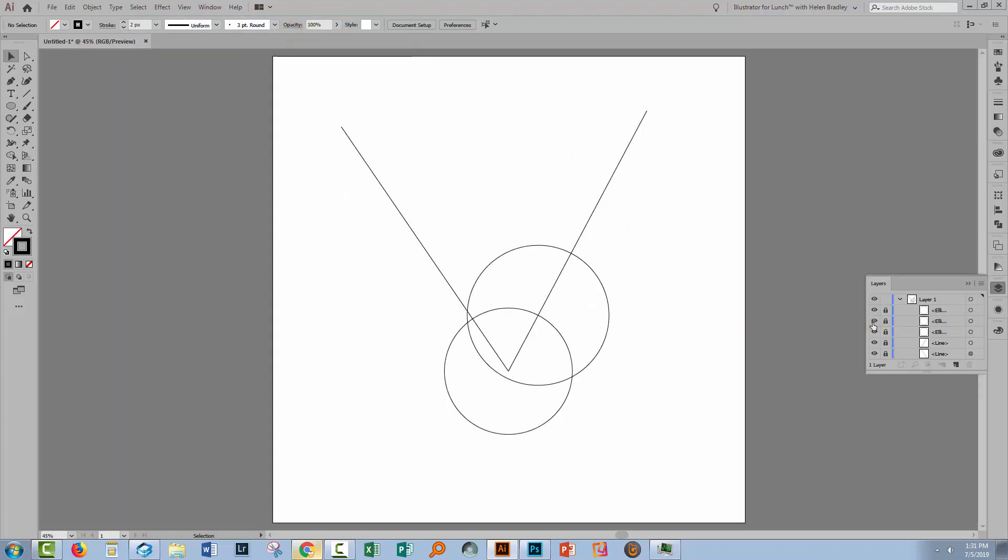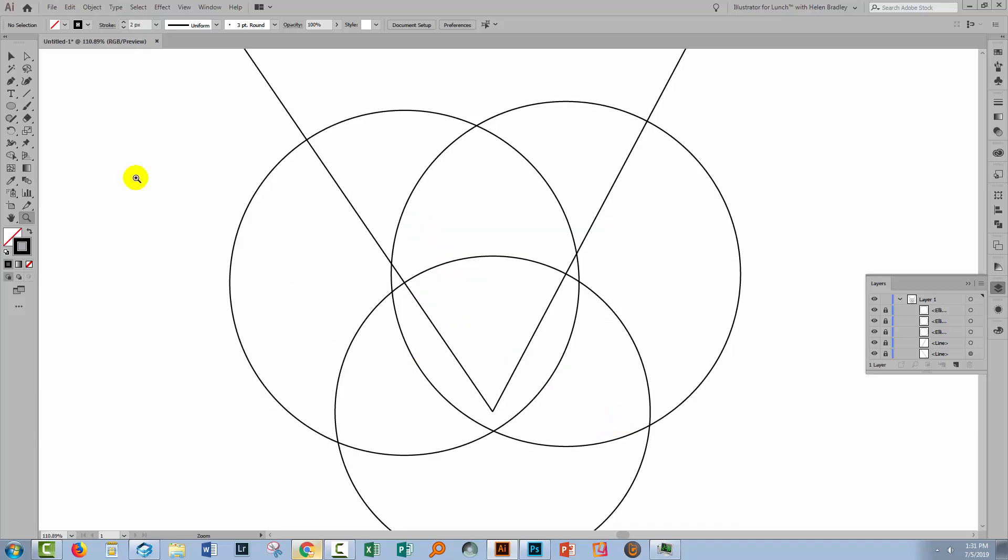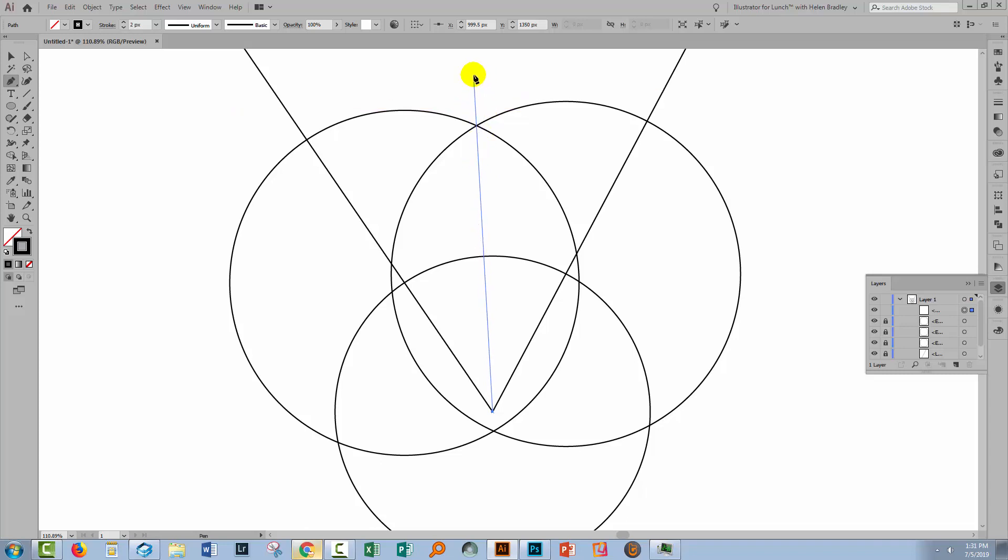The line that is going to bisect this angle is going through this point, this point and it's also going to go through this point. If we extended it, we don't need to do that. Let's zoom in so that we can draw that line. So I'm going to the Pen tool. I'm going to click on this anchor point here, this intersection point and then I'm going to view this and click. I'll press Escape.